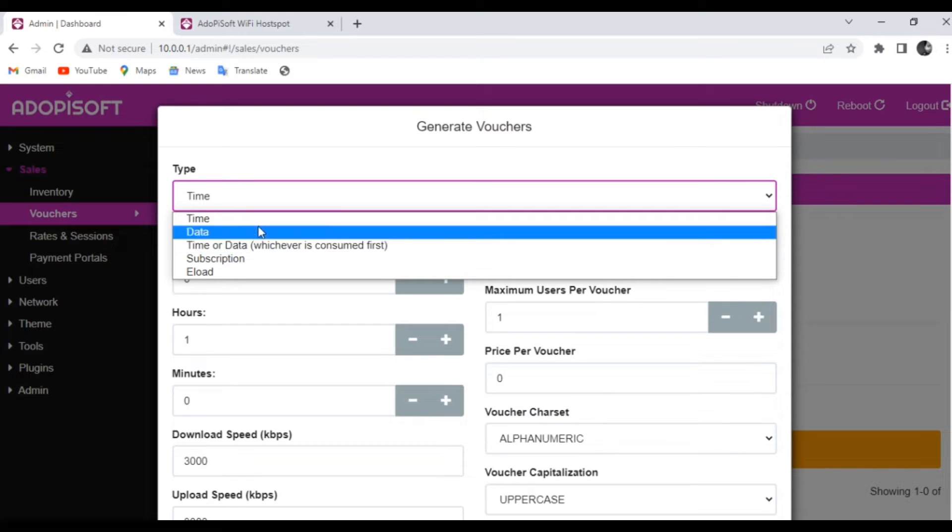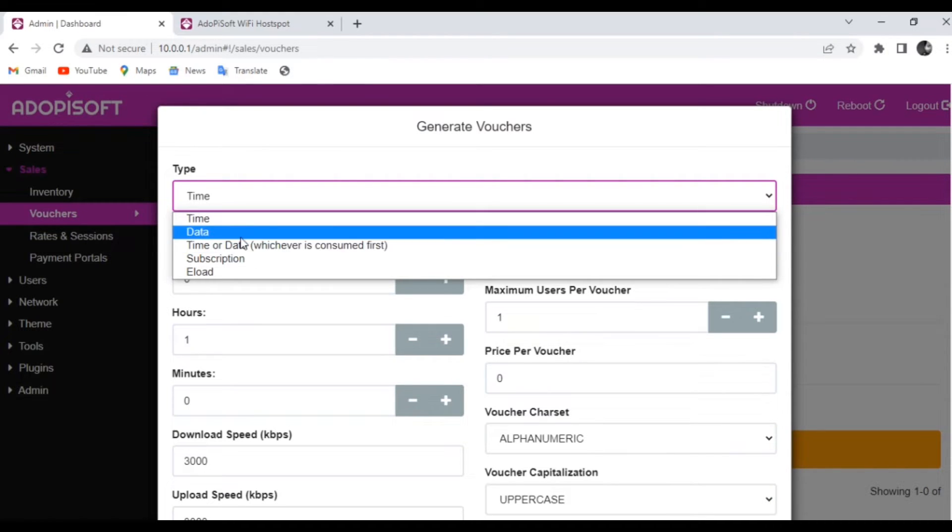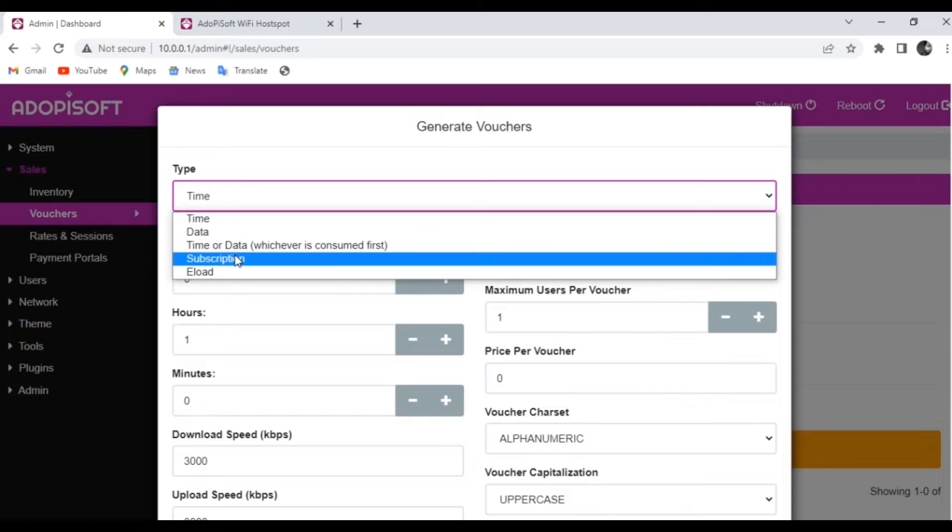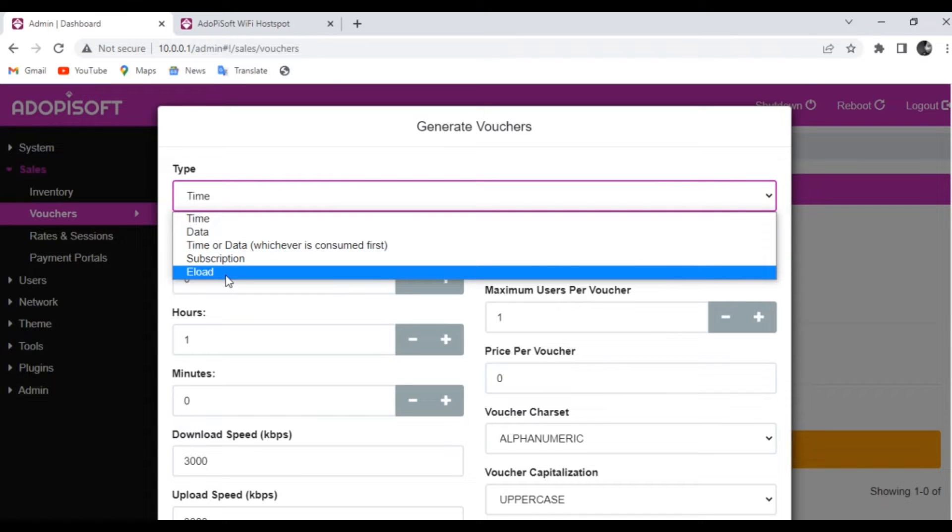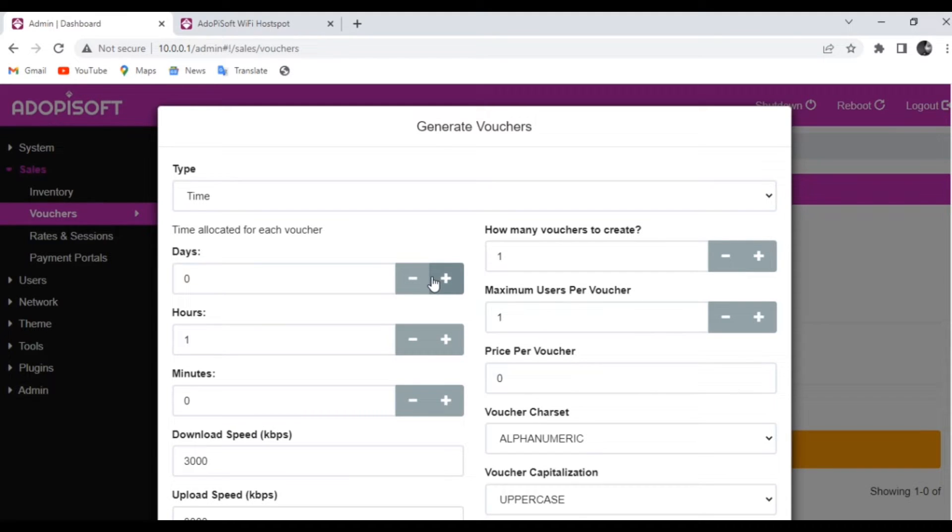First, under Type, there is an option between Time, Date, Time or Data Subscription, and even Load. And then for the duration, you can choose between days, hours, minutes. And then you can also choose how many vouchers you want to create.